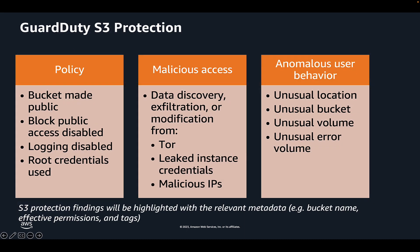Specifically, GuardDuty S3 Protection enables Amazon GuardDuty to monitor object-level API operations to identify potential security risks for data within your S3 buckets. GuardDuty monitors threats against your Amazon S3 resources by analyzing AWS CloudTrail management events and CloudTrail S3 data events.